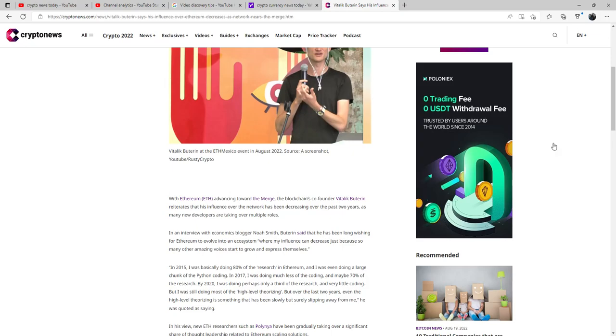Welcome back with brand new news from Ethereum. Ethereum is advancing towards the merge.